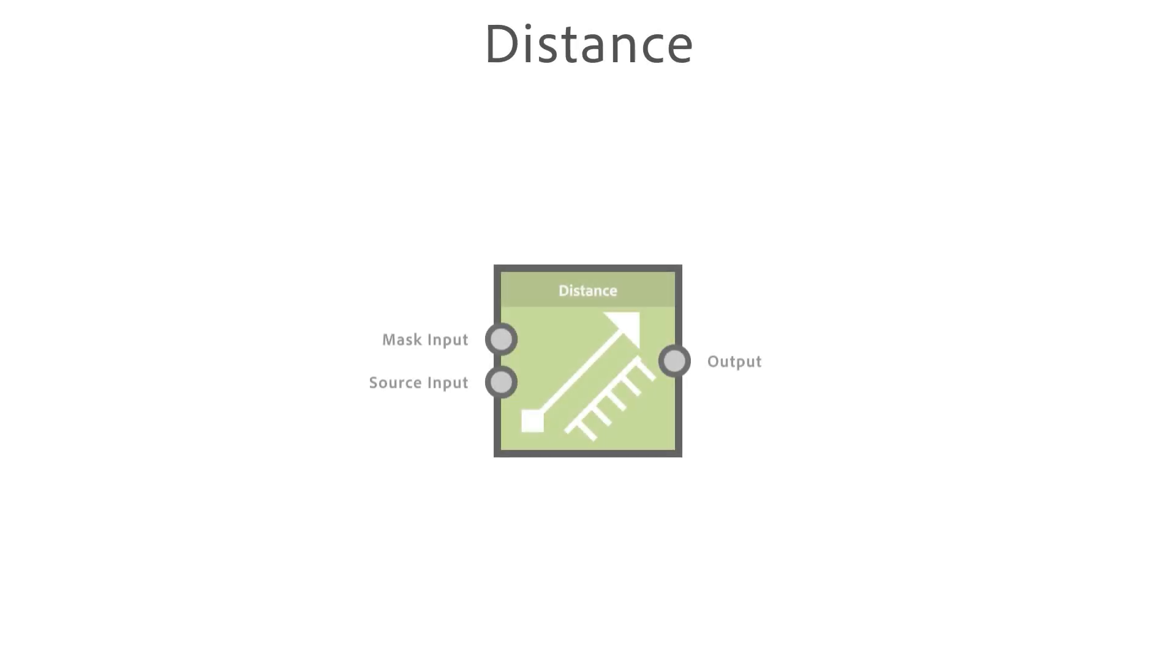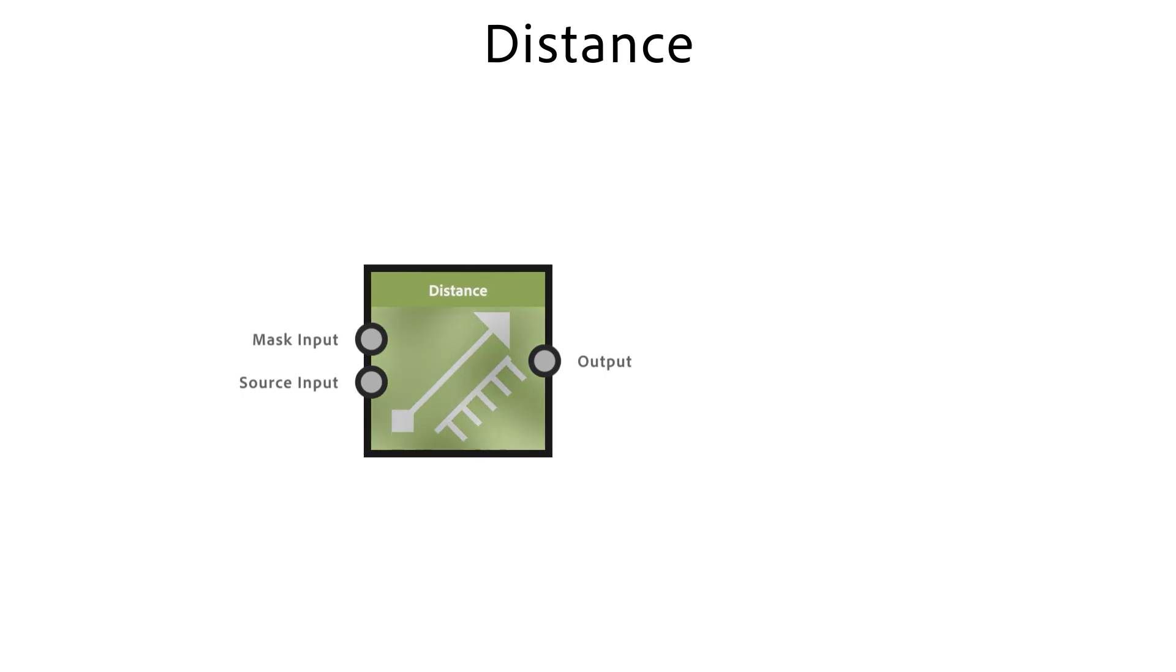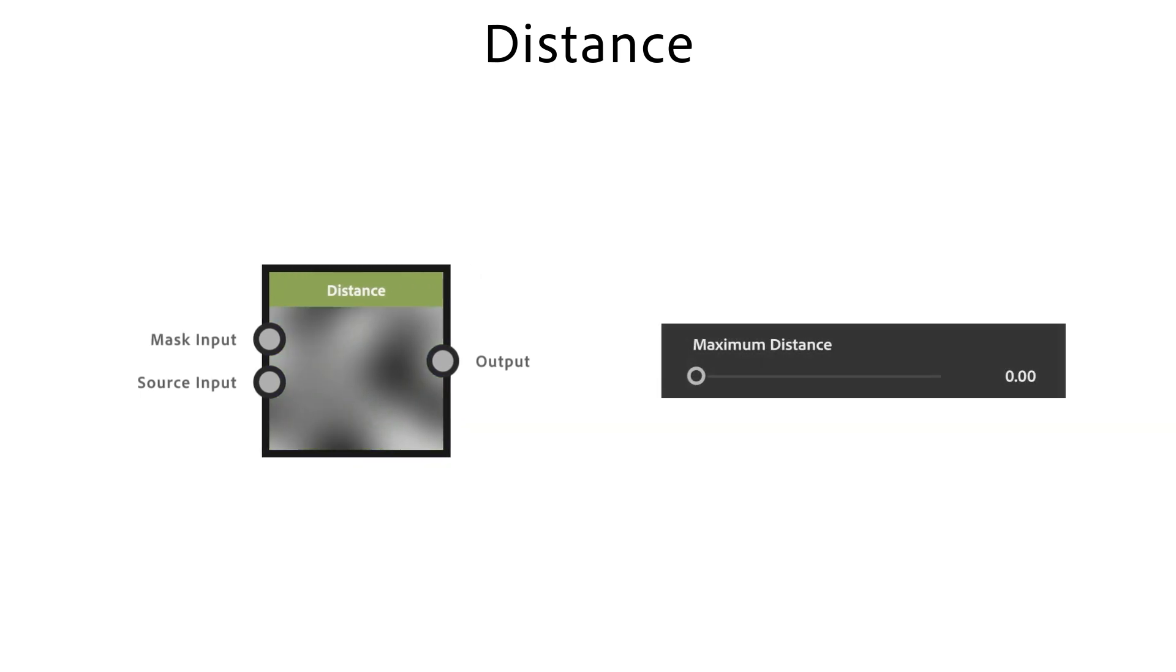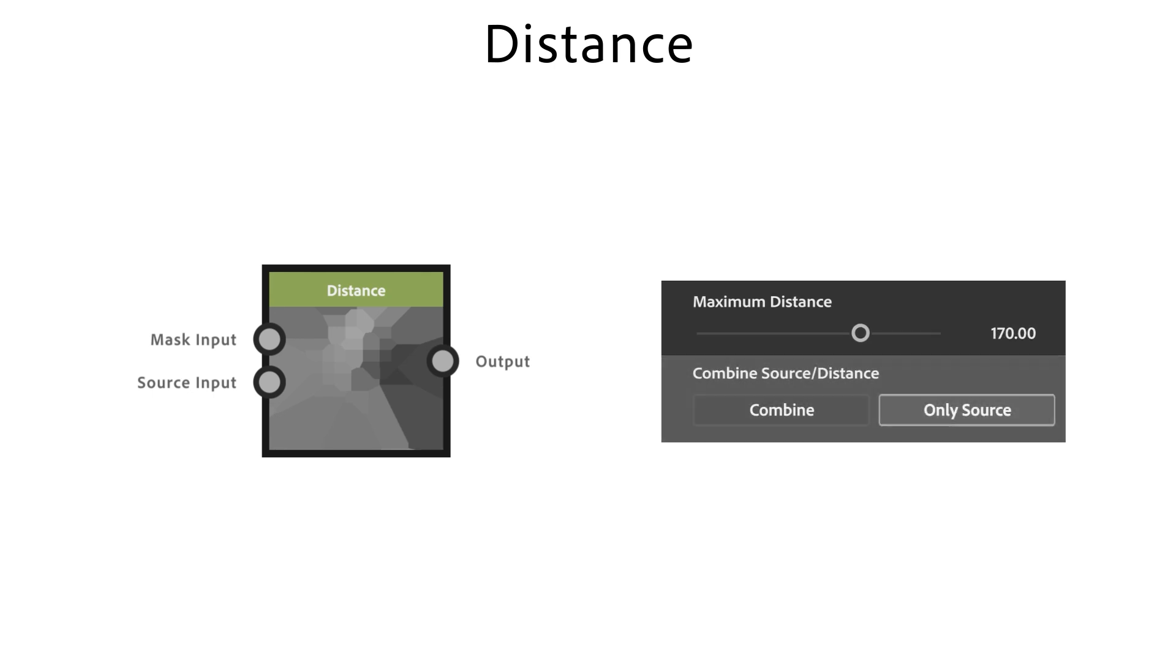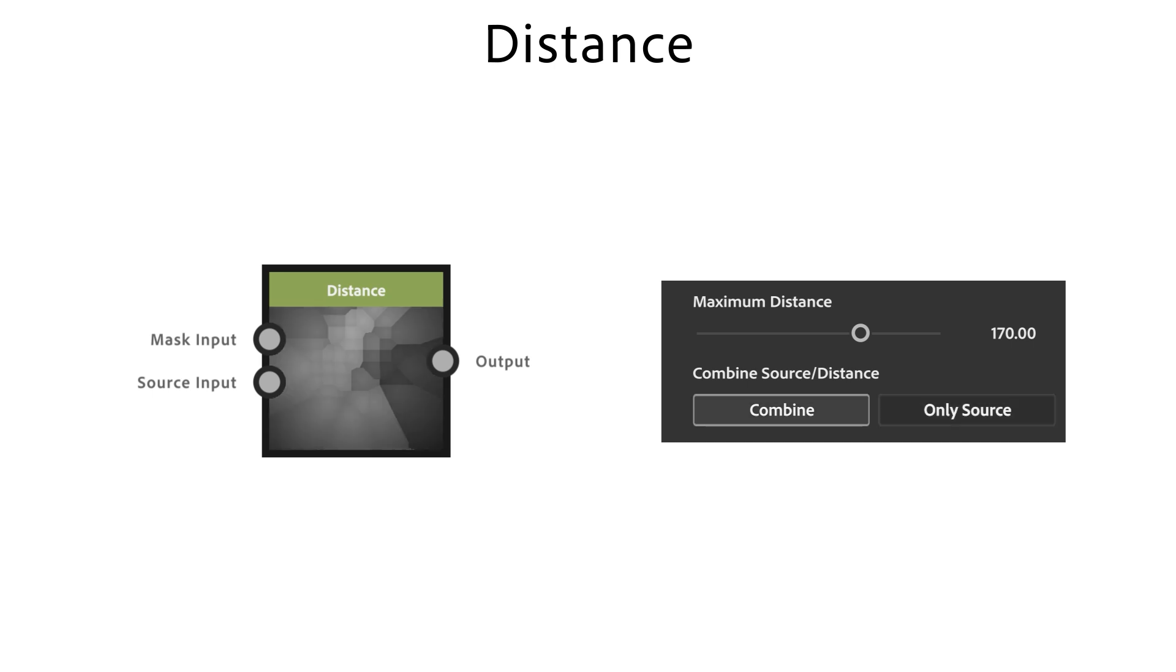The Distance node creates an outward linear fade from any pixels of a 0.5 grayscale value until it meets another cell. Maximum Distance sets the maximum expansion range for a cell. Combine Source Distance, by default Source only, will give you a flat result, but you can decide to combine the output with another source to add some gradients to it.